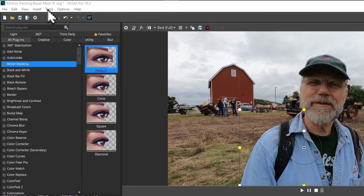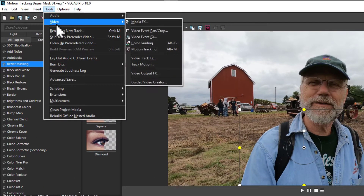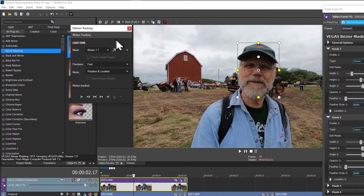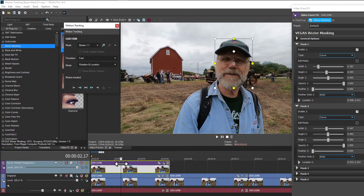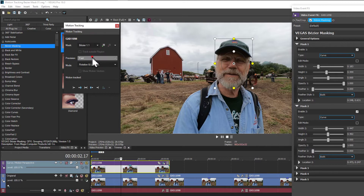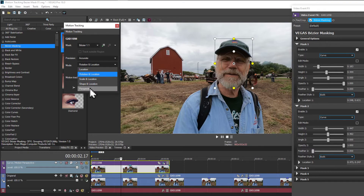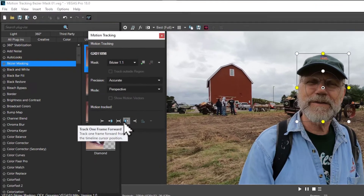We'll need to open the motion tracking window, making sure that we've got the track selected that we're going to apply the motion to. You can see that both of those Bezier curves are added to the list it's going to mask. I've been using most accurate and felt that perspective worked the best — I tried shape and location, but perspective seemed to be the best for doing the tracking.